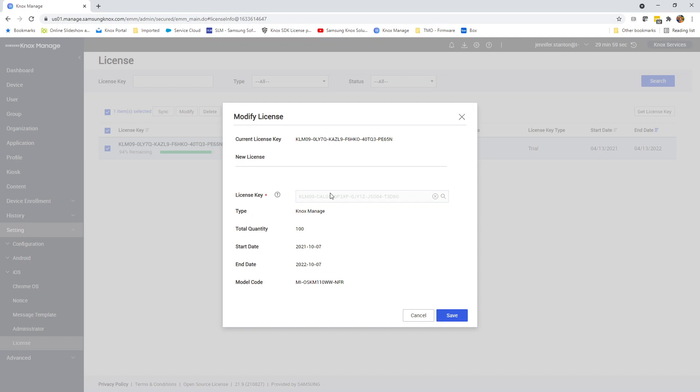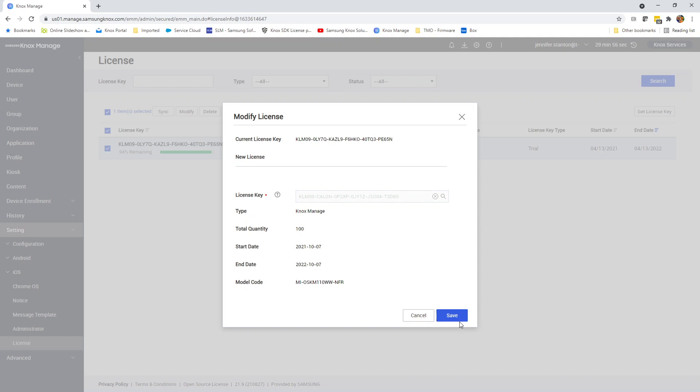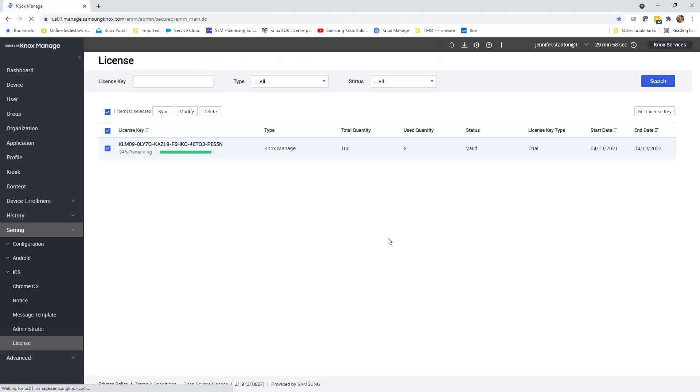Knox Manage, start date, end date, and then click Save. And now you've effectively changed your license key without having to delete or renew.